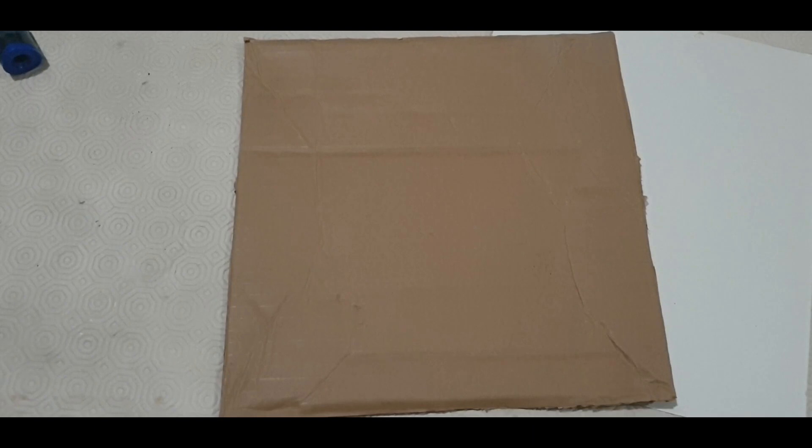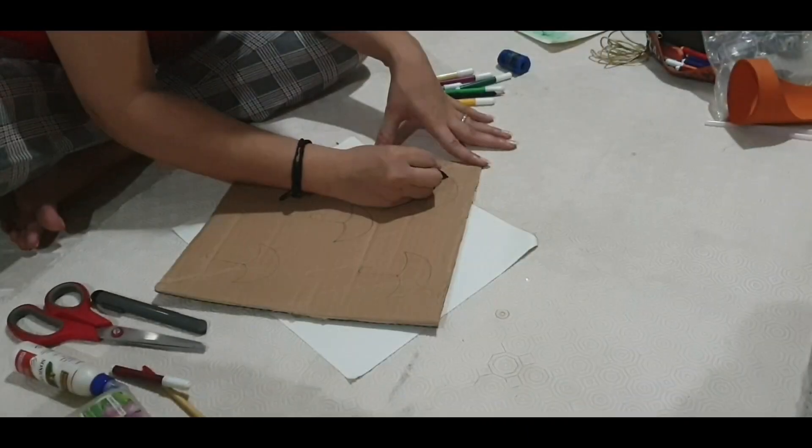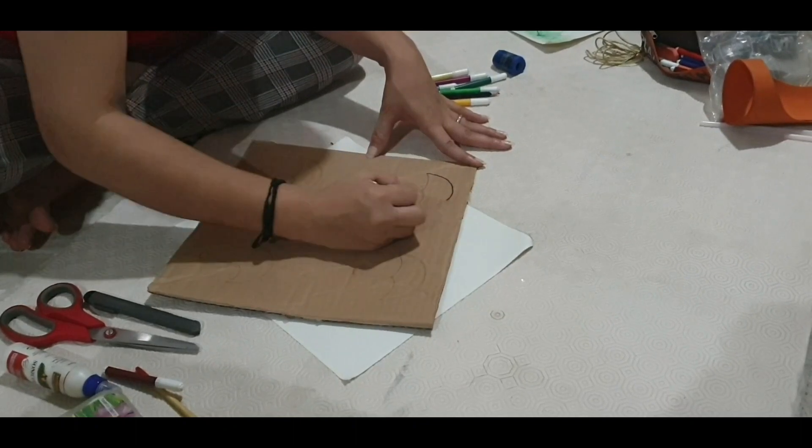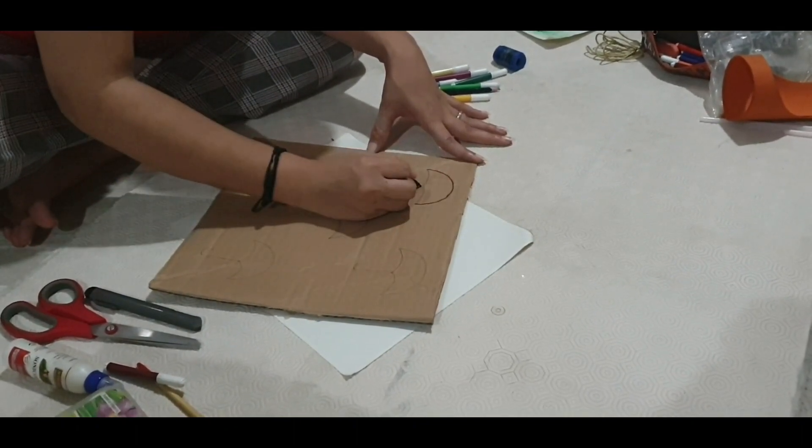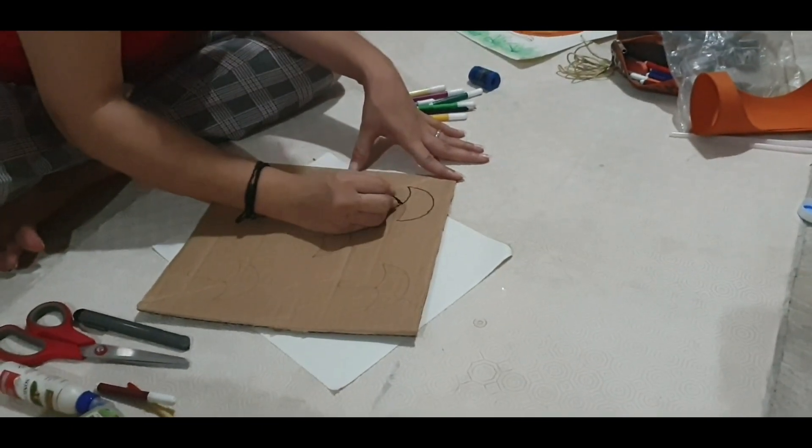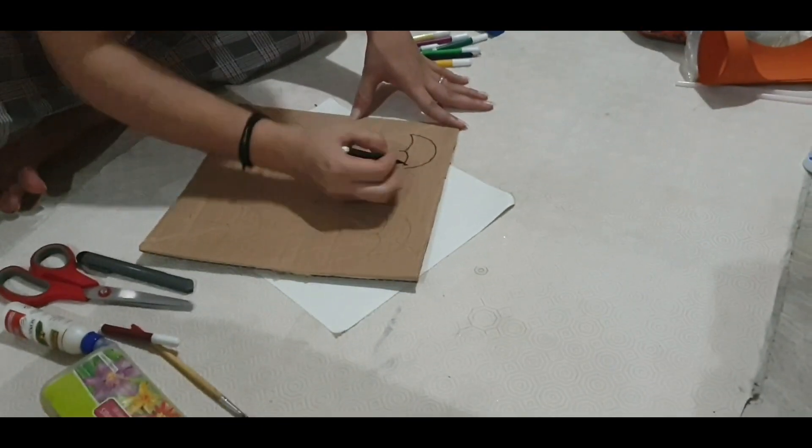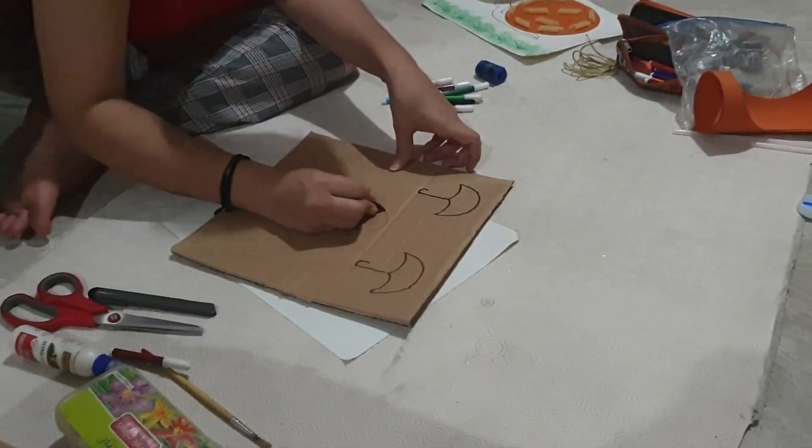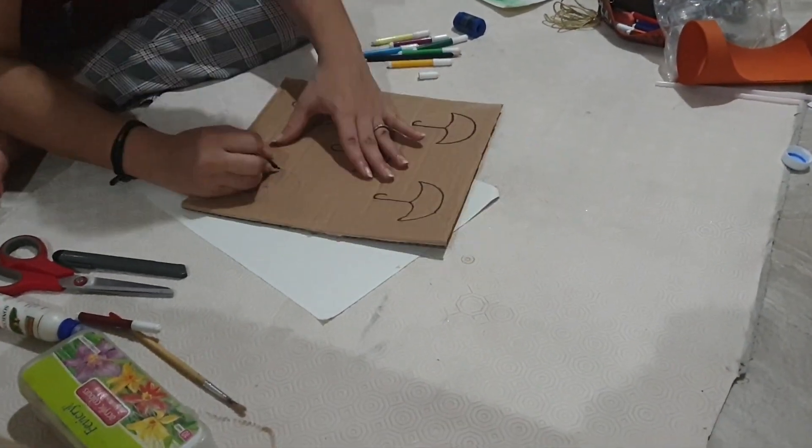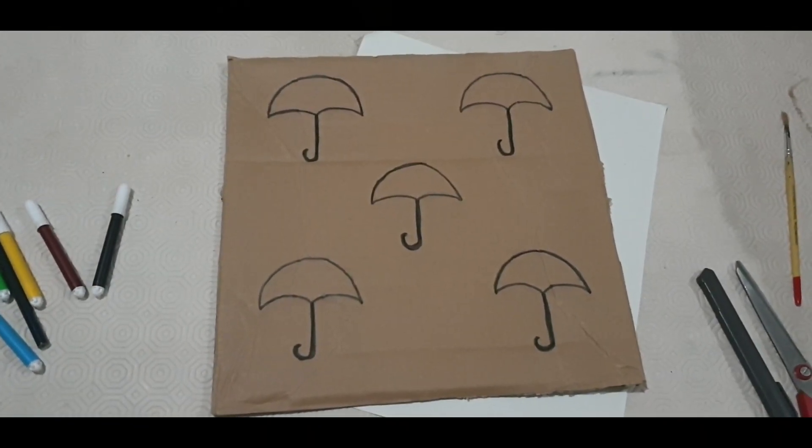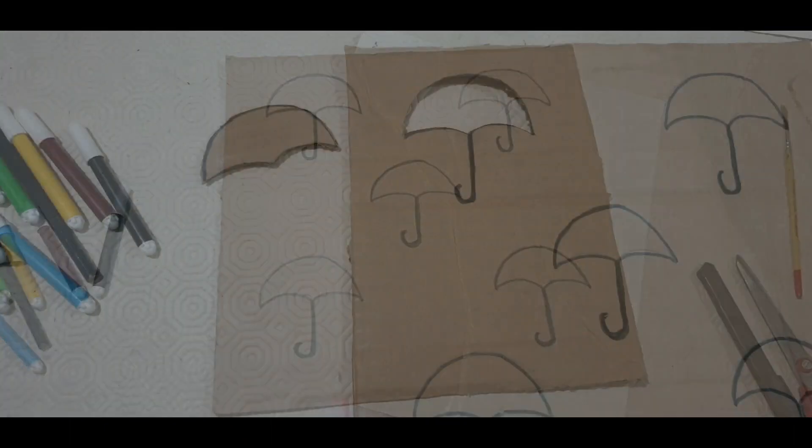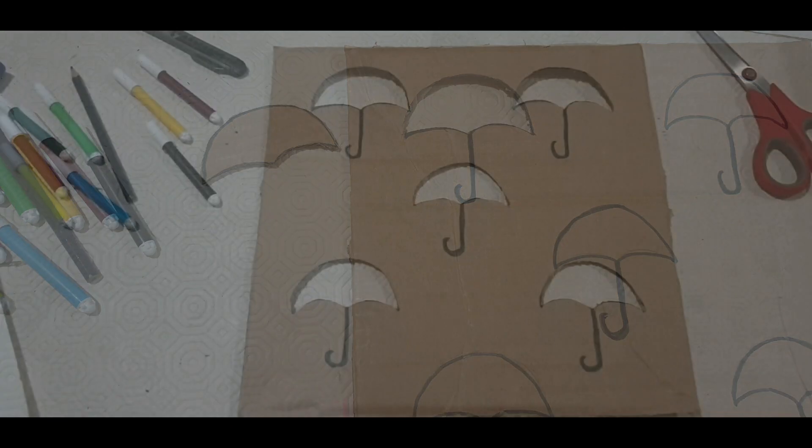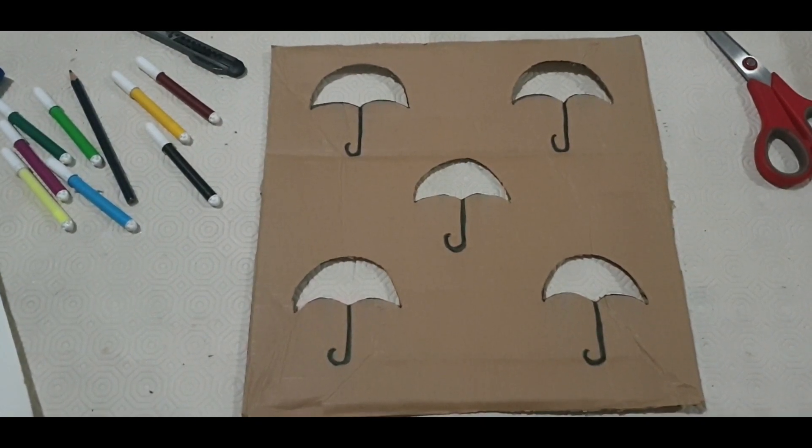Firstly, we will draw some umbrellas on the cardboard. Now we will cut the upper portion of the umbrella. As you can see, I have cut my umbrellas.